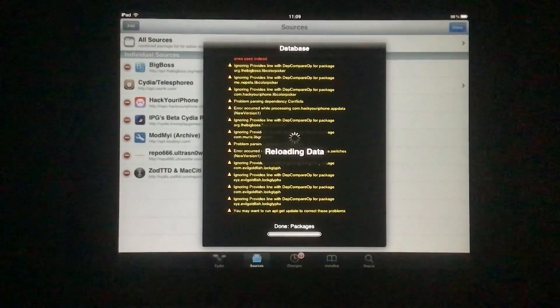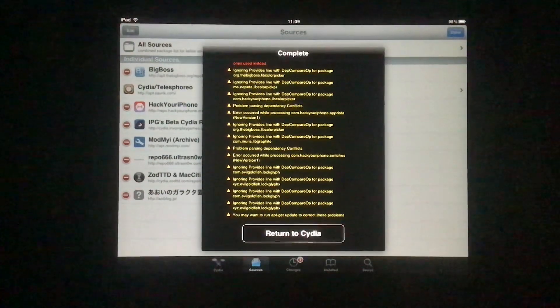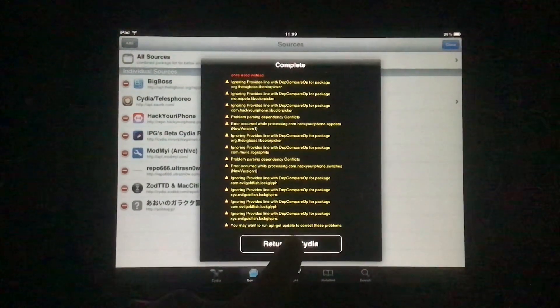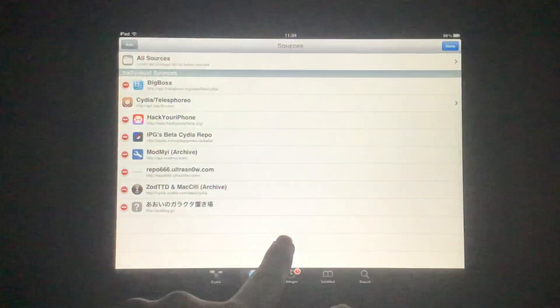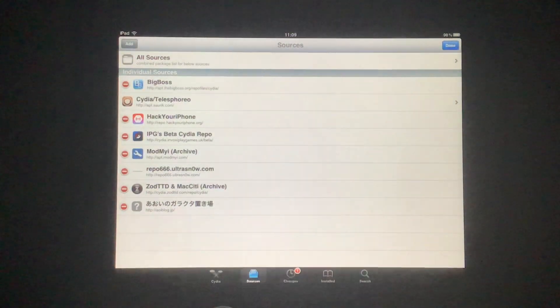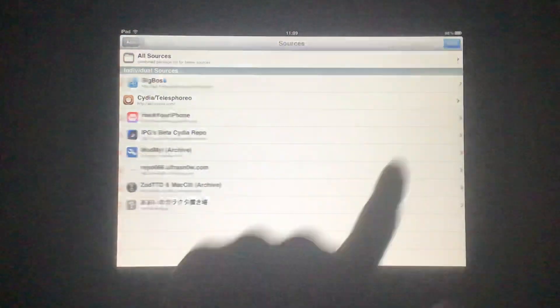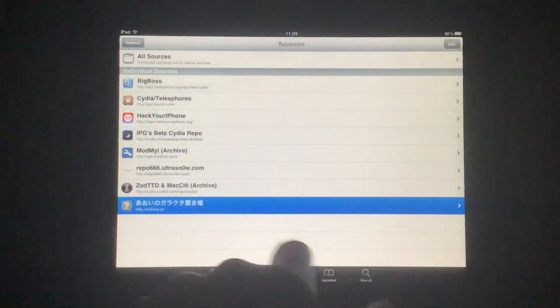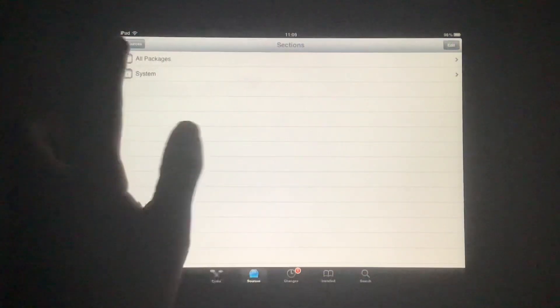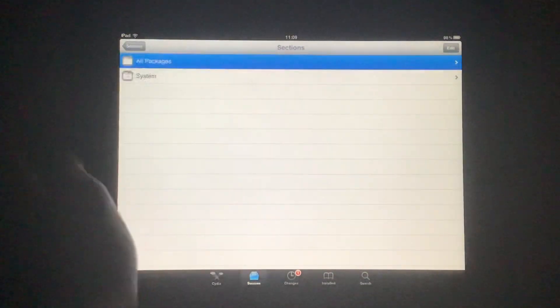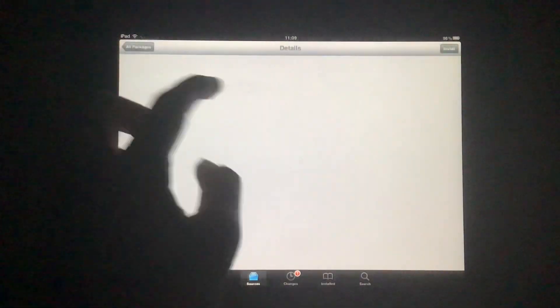Hopefully this method will work. I'm not so sure, but let's see it. So let's go in here. I think we go into All Packages. App Store Fix.